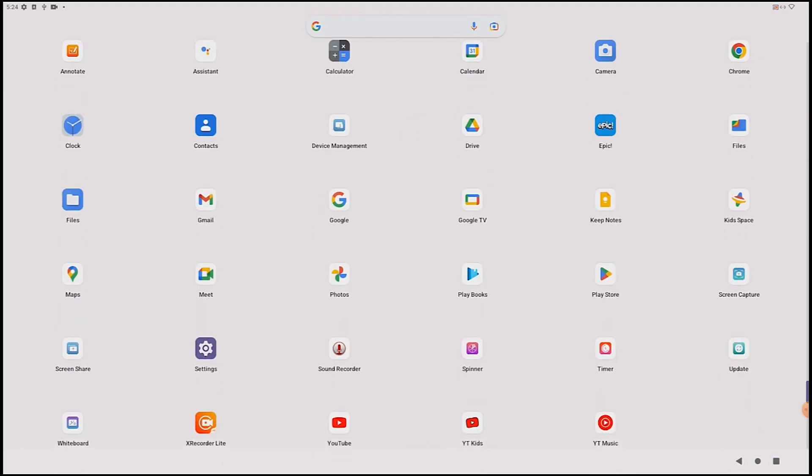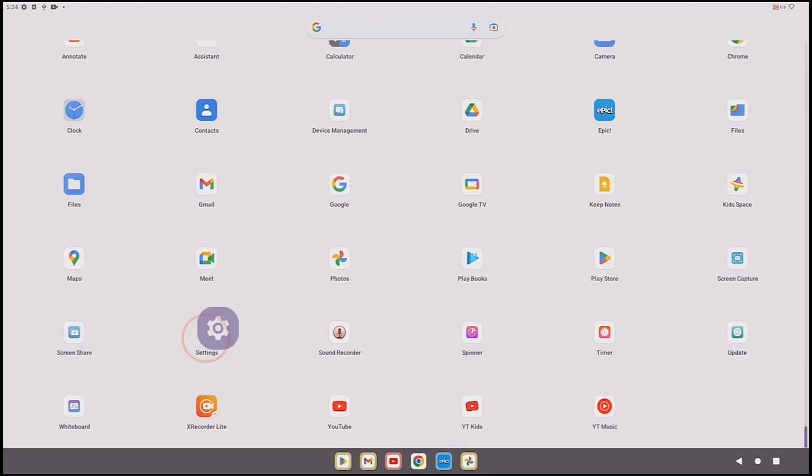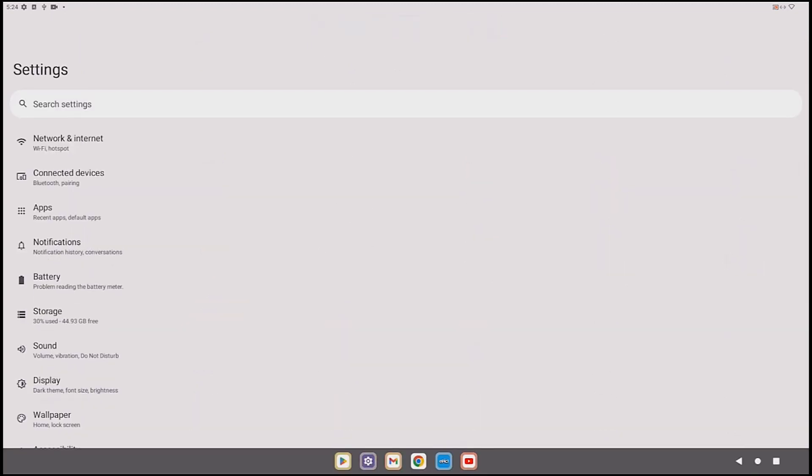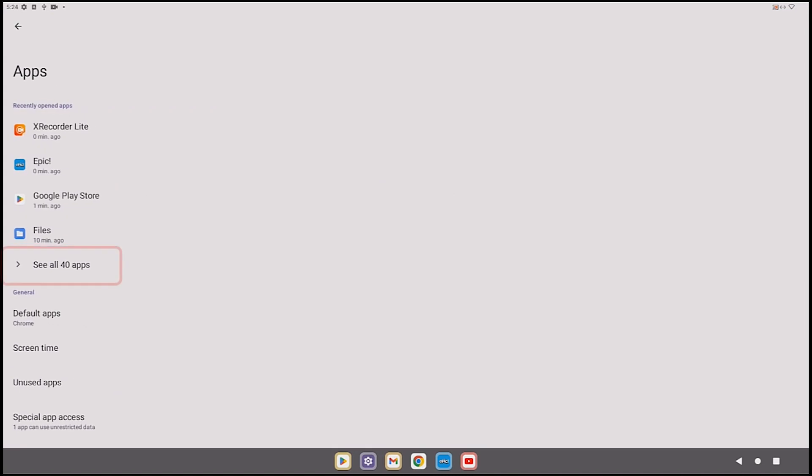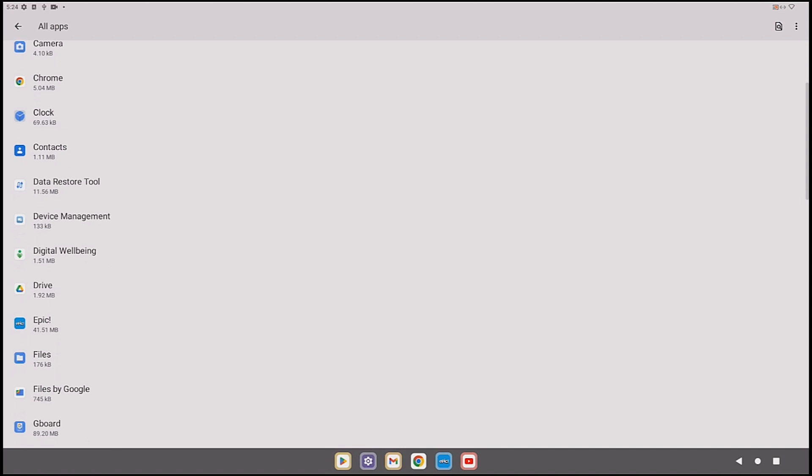You can also open Settings, Apps, See All Apps, then find the app you want to uninstall, select it, and tap Uninstall.